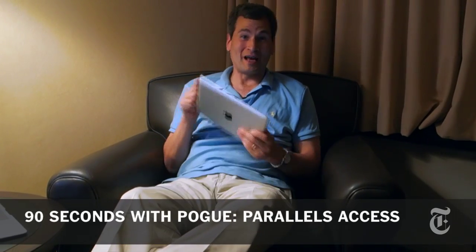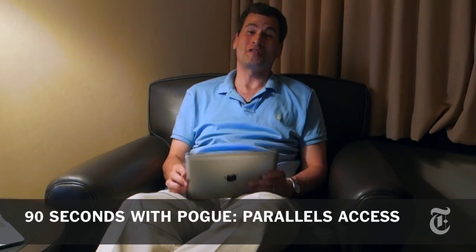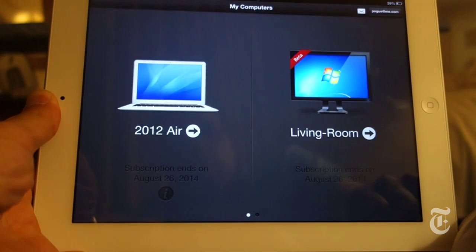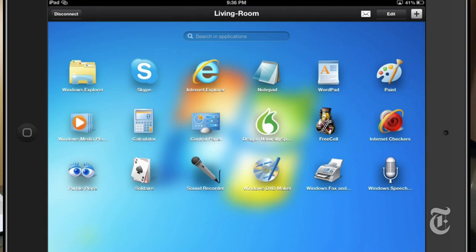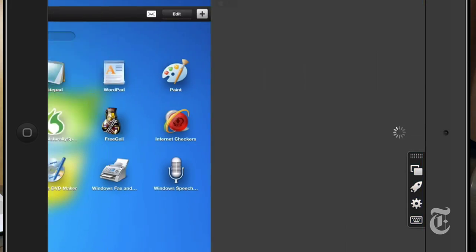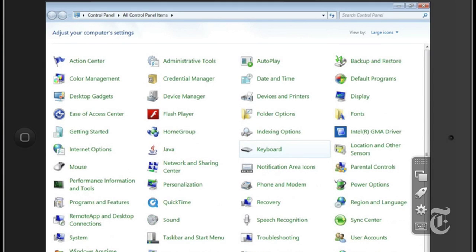You might think that I'm working on my iPad in a hotel room in Denver, but actually I'm working on a Windows PC in my home office in Connecticut. Am I insane? Well, yes, but that's a different conversation. No, I'm demonstrating Parallels Access, which is a very cool new program. It's sort of a remote viewer for an iPad to look in and operate a Mac or PC either on the same network or across the internet.